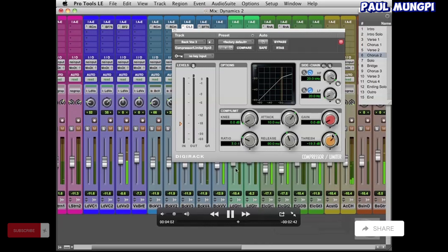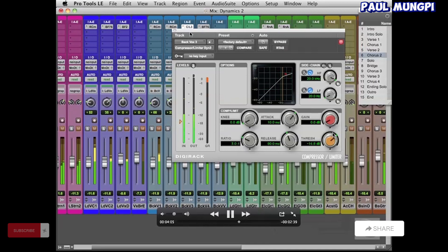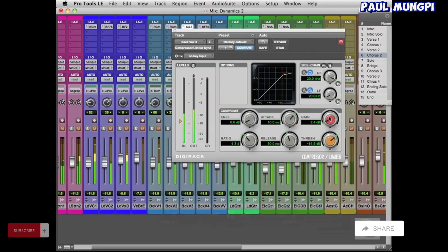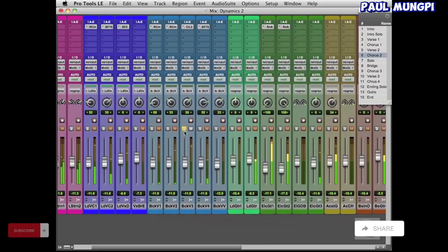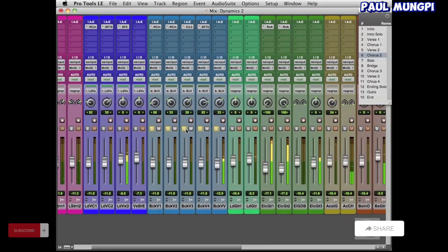And so what this does is it really helps to give a different character, especially since all the vocals are the same person over and over again. And so we really have the challenge of trying to make all those sound a little different than each other. So we're going to use different compressors and different EQs to help us accomplish that.